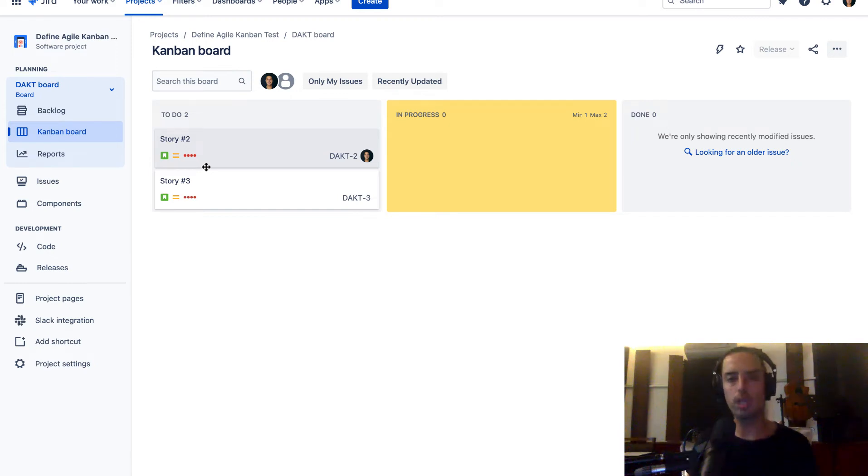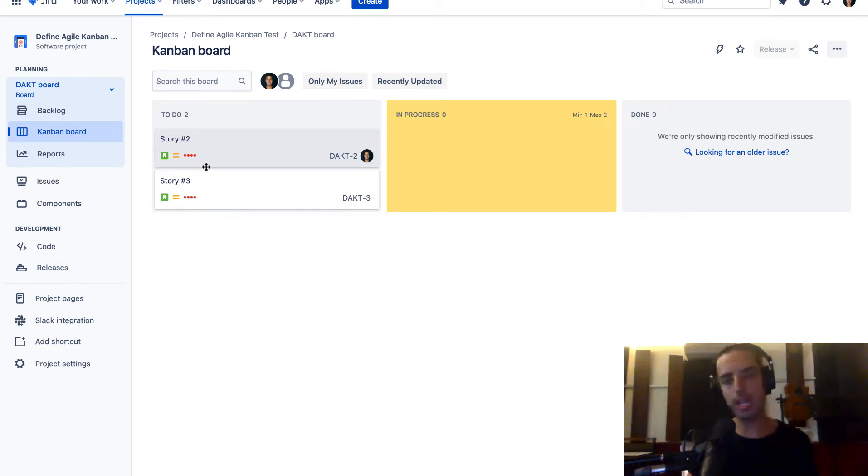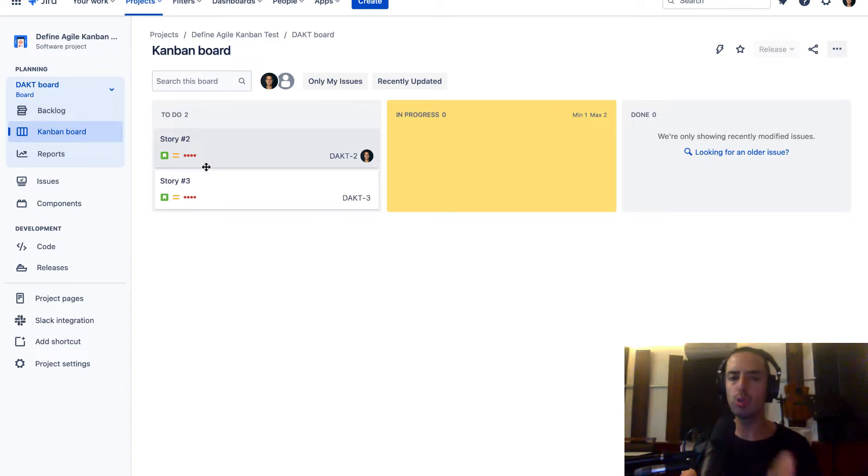Hey guys, this is Anatoly. Welcome to Define Agile. We're talking everything about Agile and Agile Tools. This is another Jira tutorial.